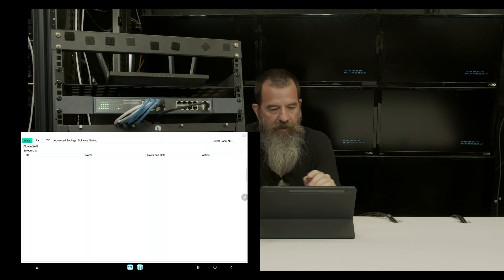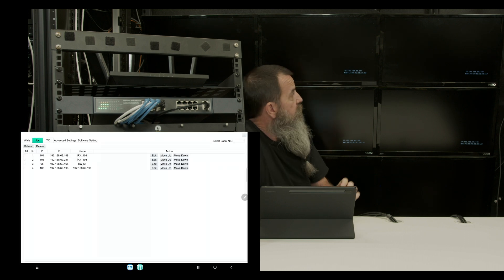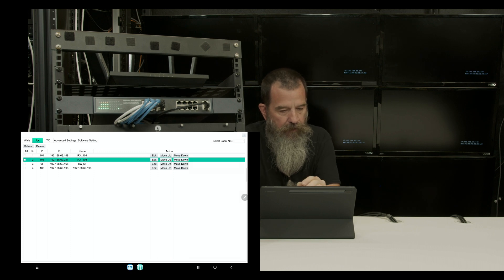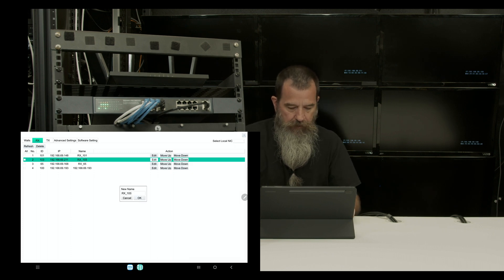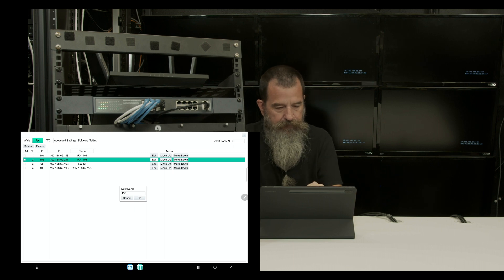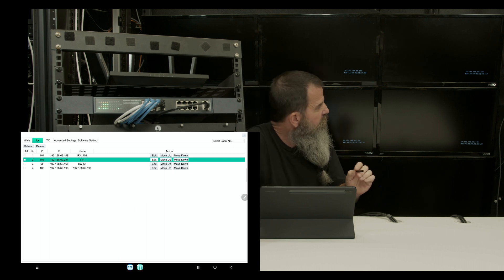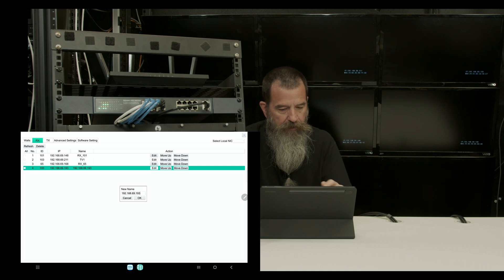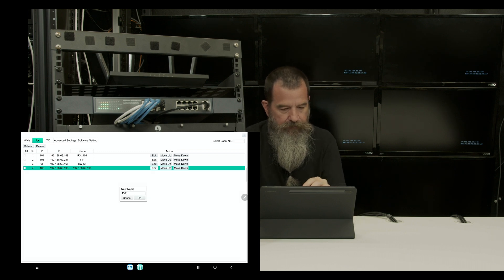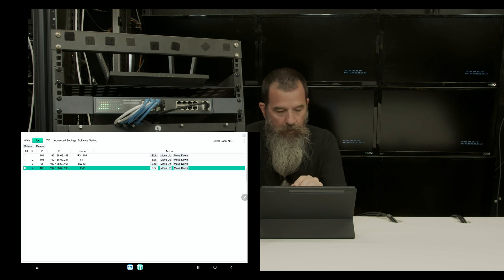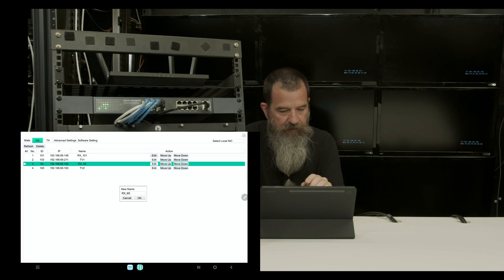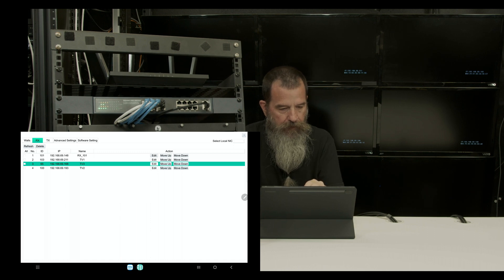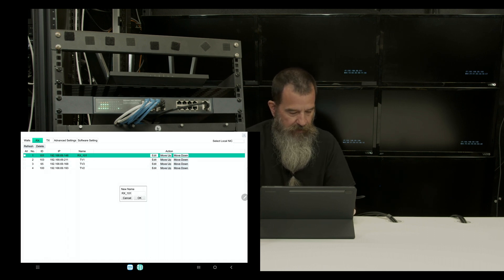So I'm going to go to settings, the RX, and 211 is TV1, 193, TV2, 168 is TV3, and this last one, 148 is TV4.